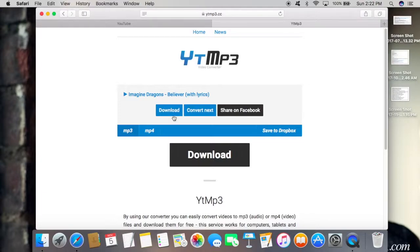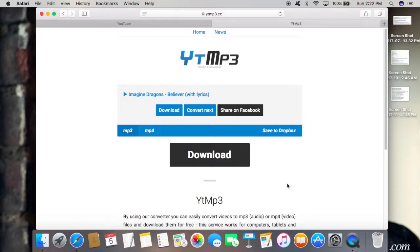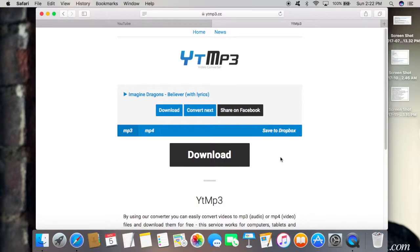Once you download on Mac, the song will automatically show up in your Finder. It will also automatically save to your iTunes library and start playing the song. Obviously, I'm not going to hit download because I don't want copyright issues on my channel, but that's what's going to happen. If you're on a different type of laptop aside from Mac...